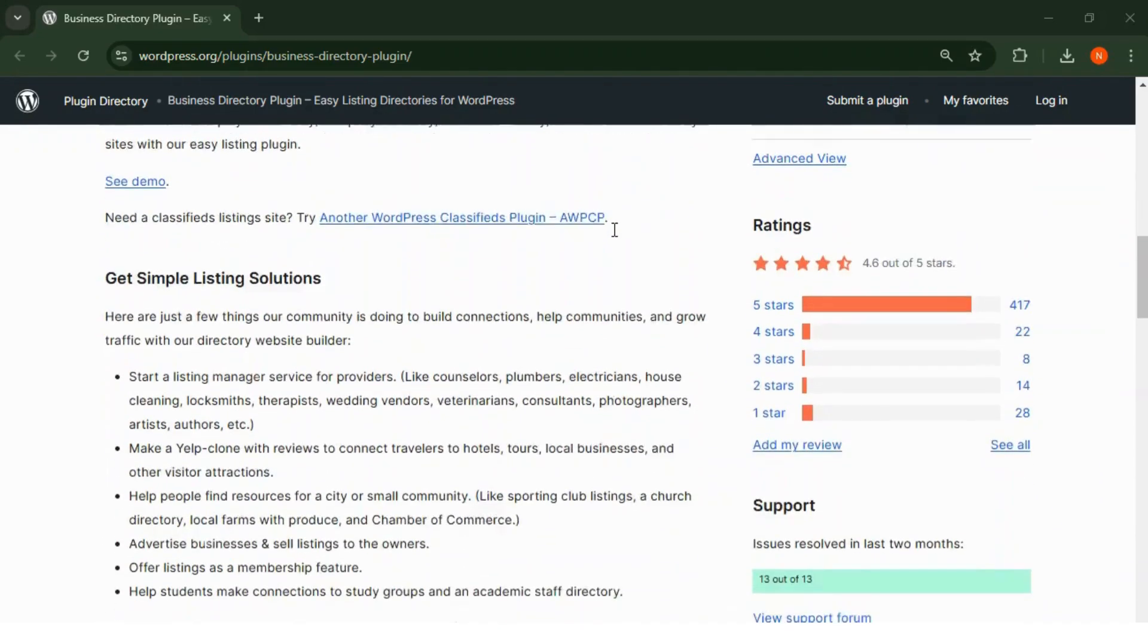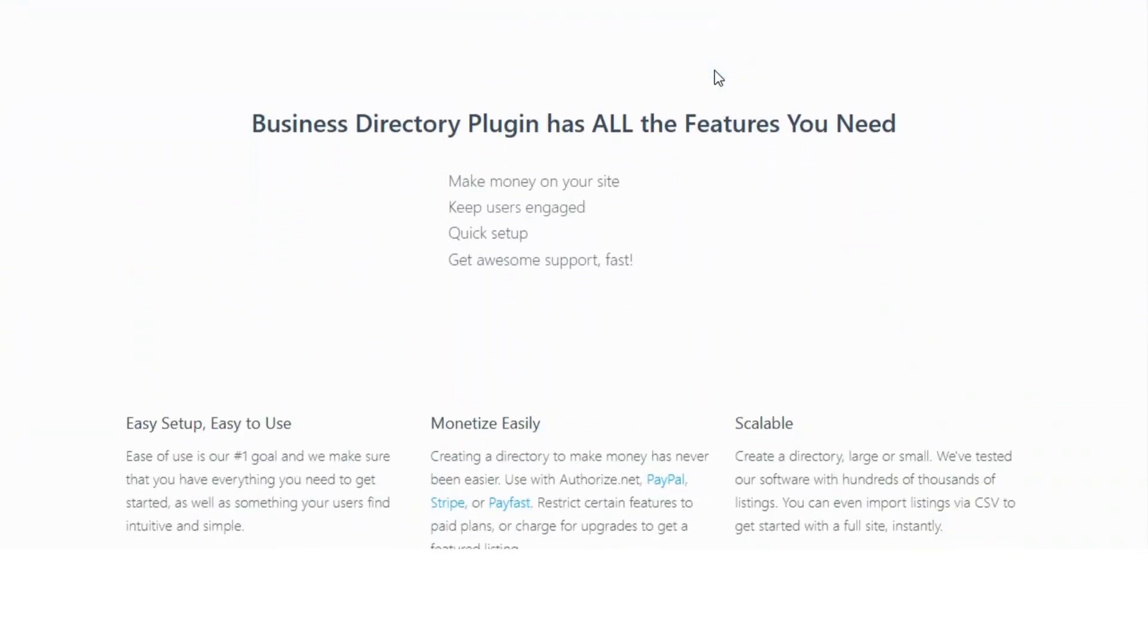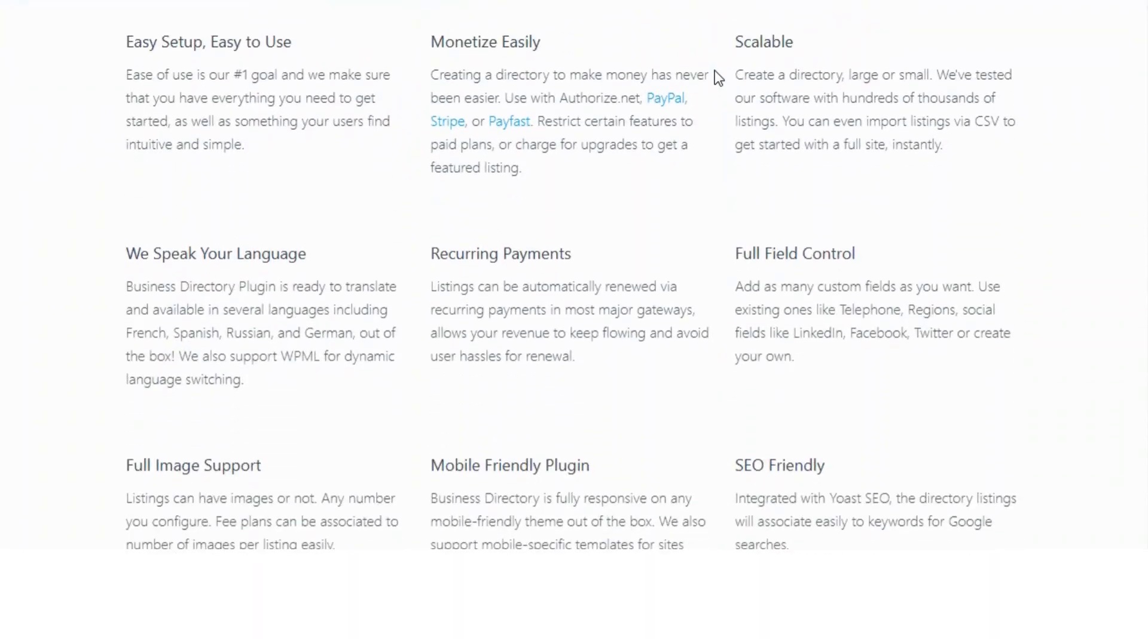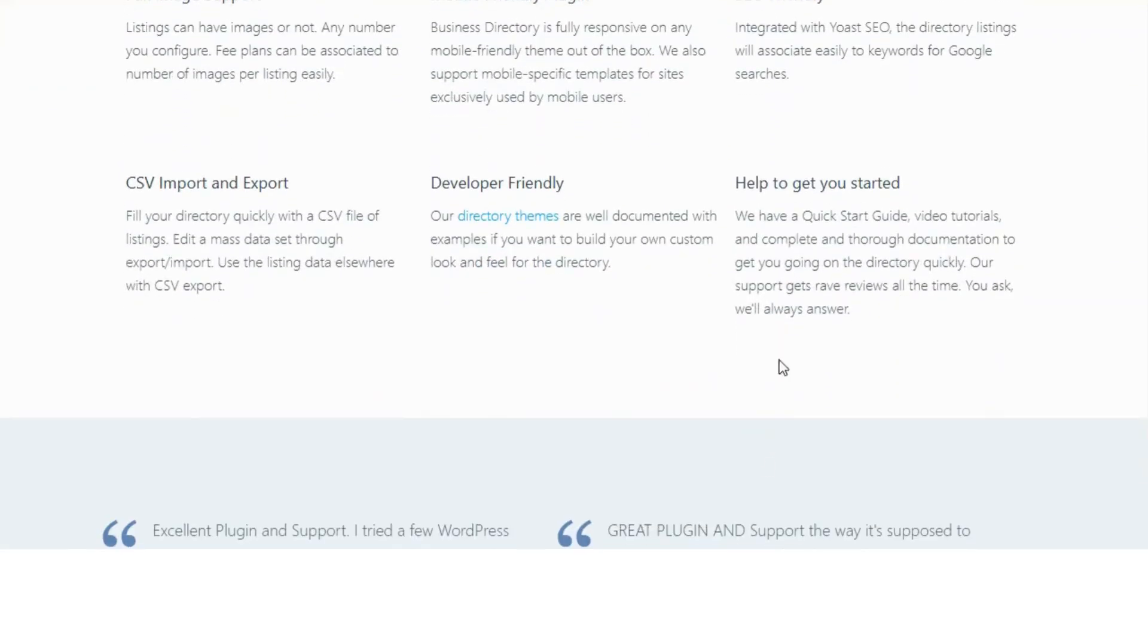Number two: Business Directory Plugin. The Business Directory Plugin is beginner-friendly and packed with powerful features. You can create business directories, service listings, or even classified ads websites with ease.